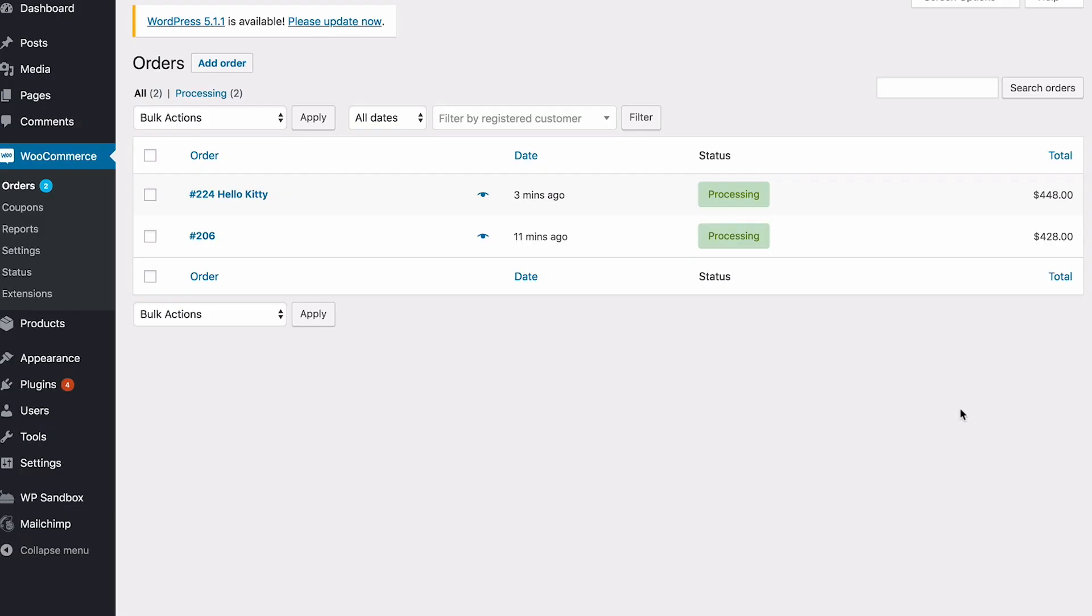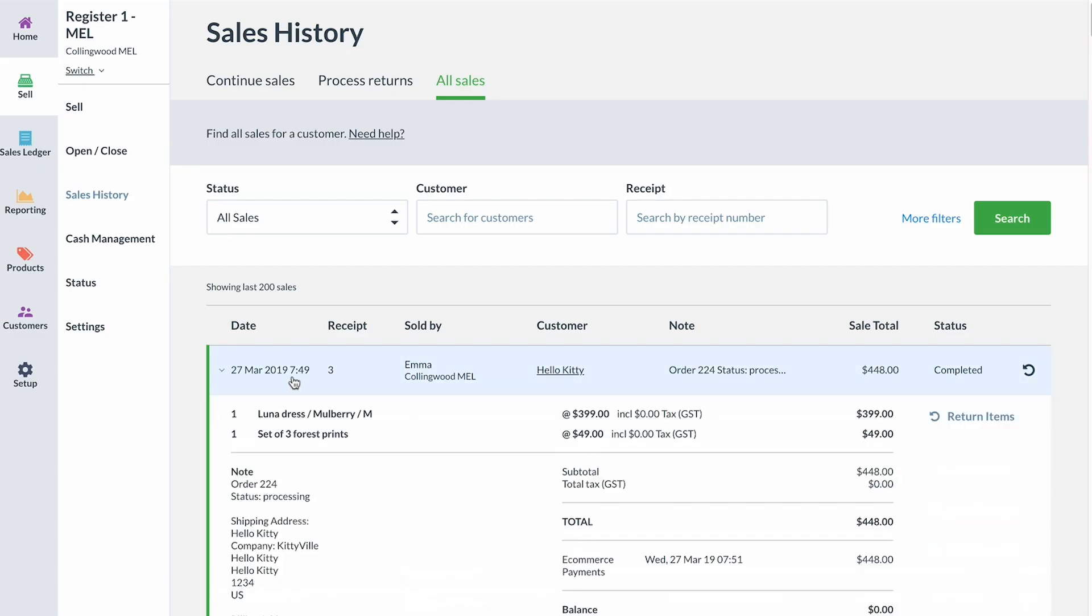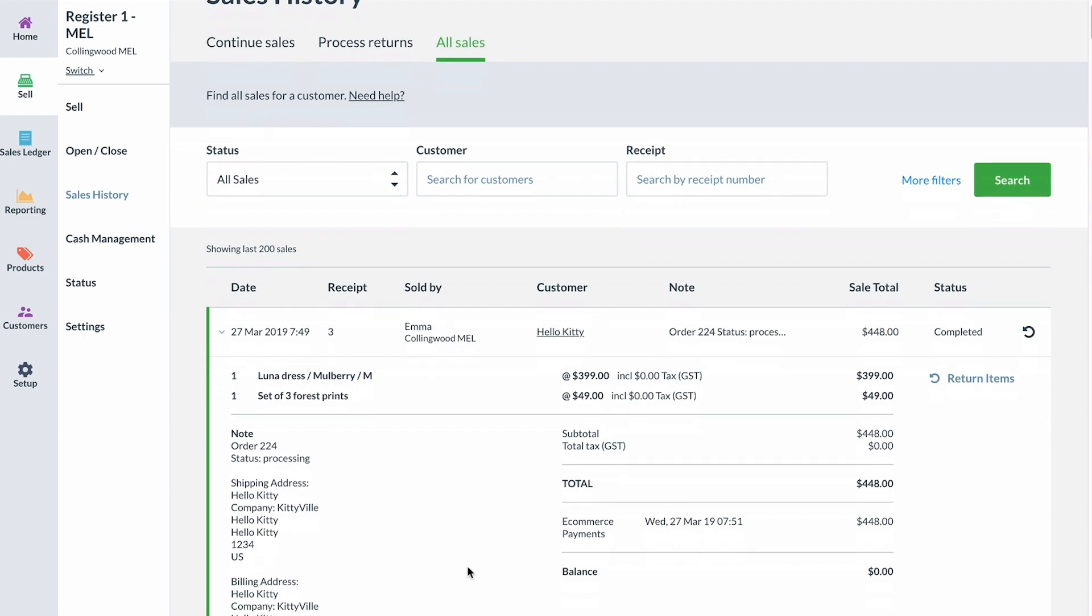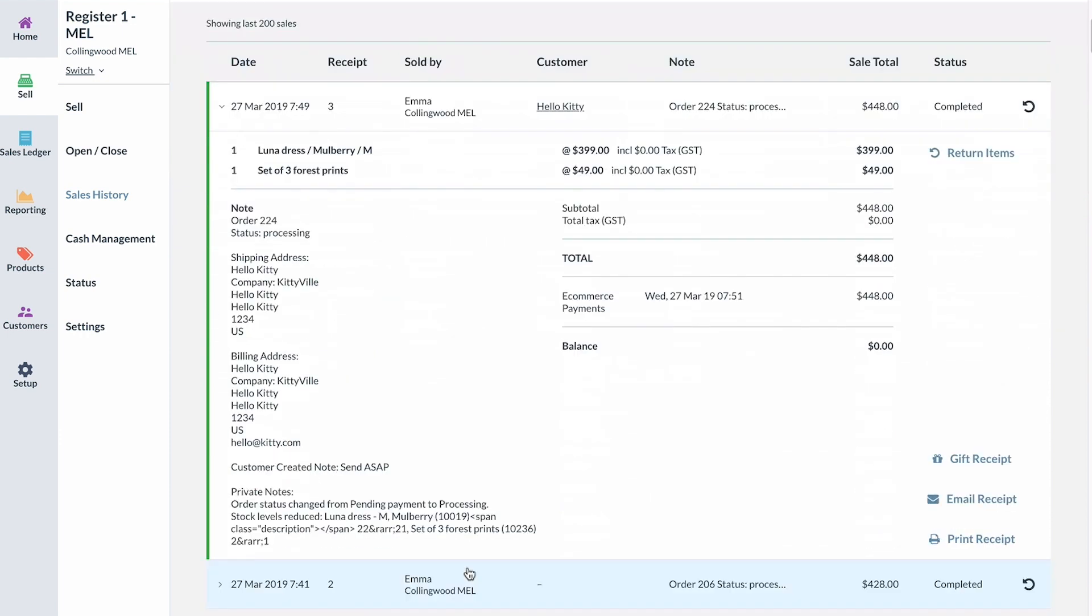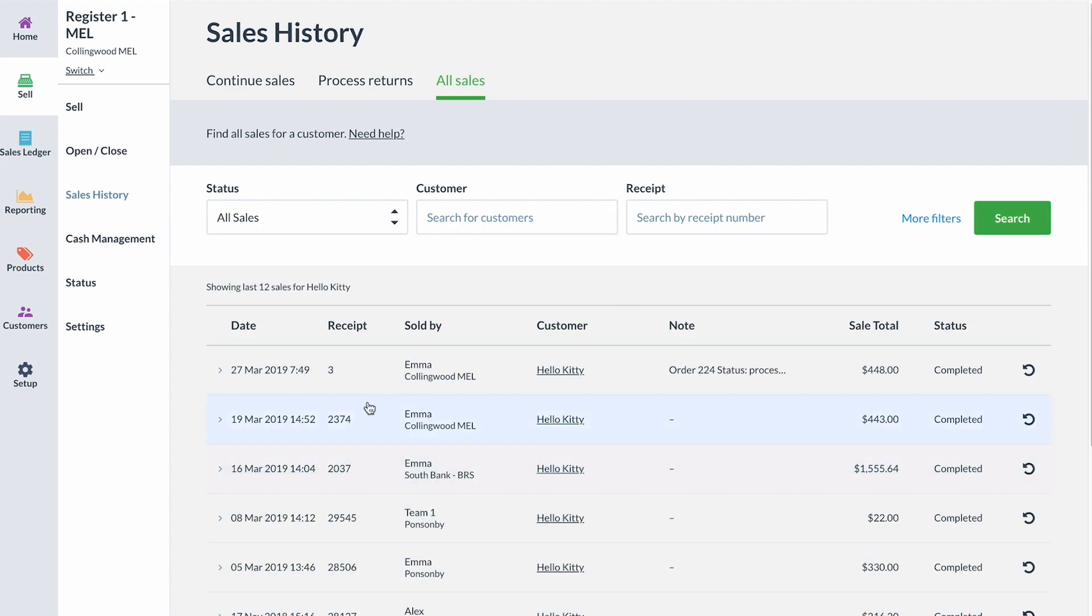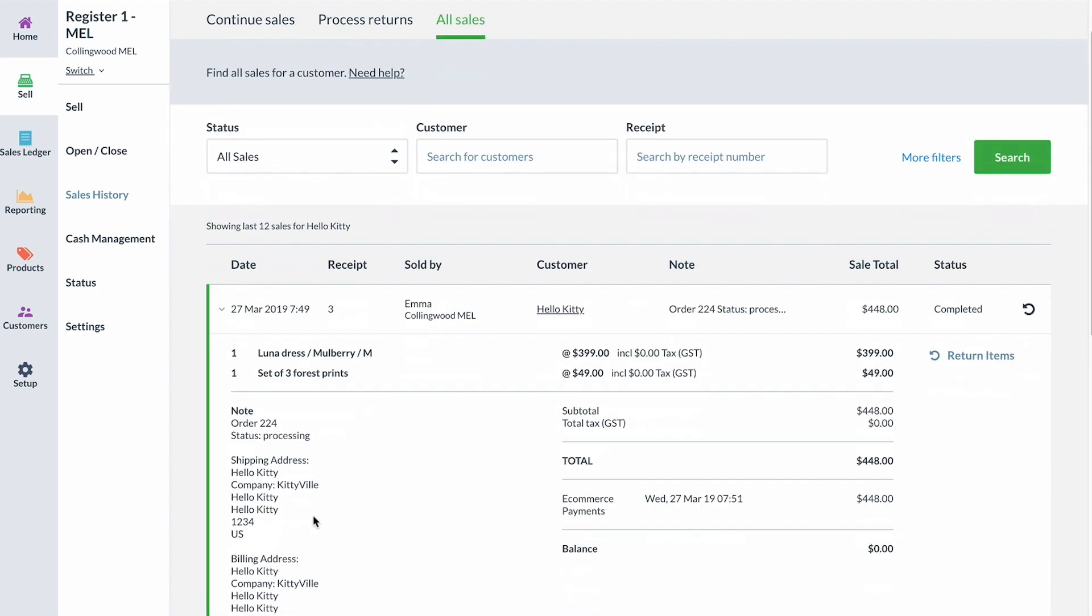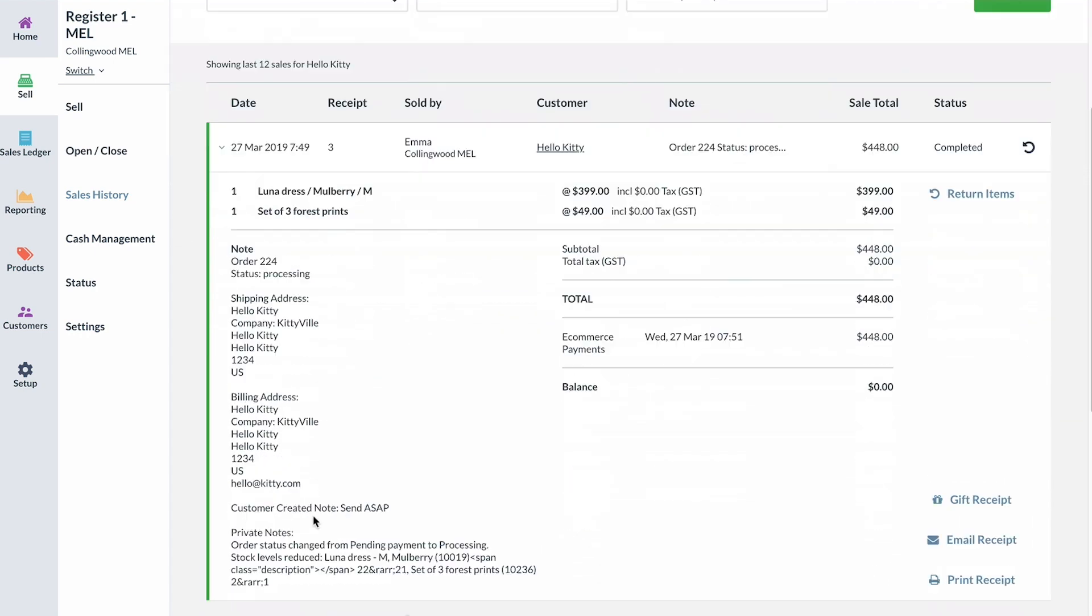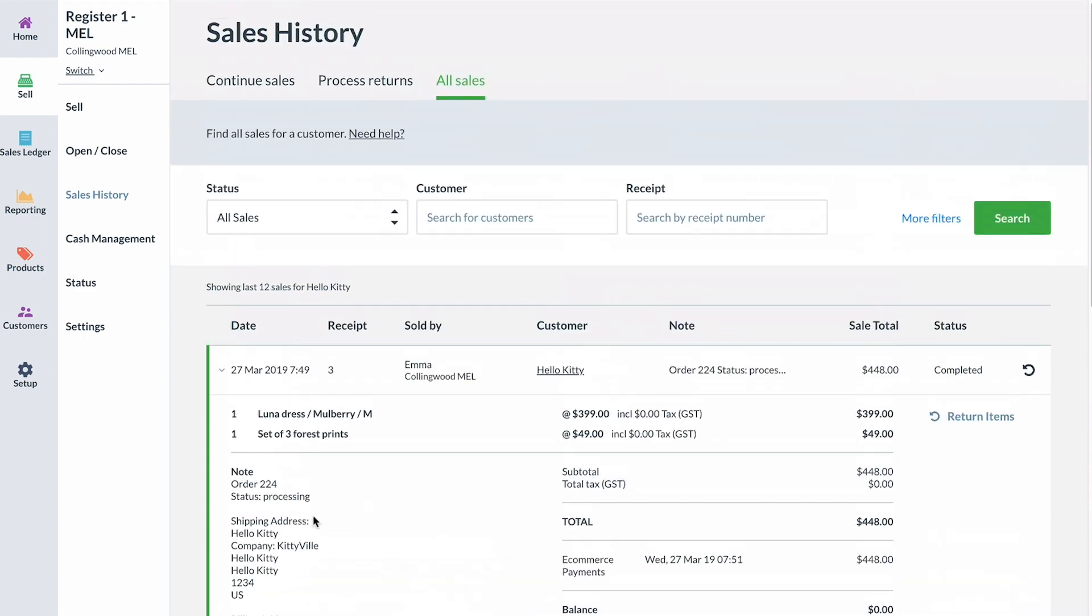Online orders made in WooCommerce will also be recorded as a completed sale in Vend. If an online order is cancelled, this will void the sale in Vend. If an existing customer buys something online in WooCommerce, this will update their customer purchase history in Vend. When a new customer shops online, this will create a new contact in Vend with their supplied information.